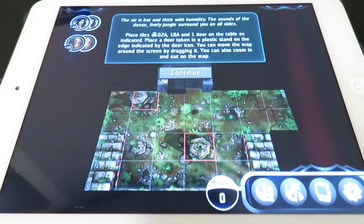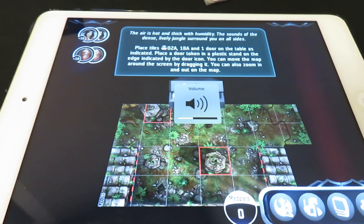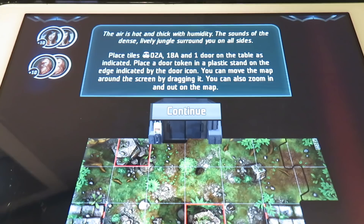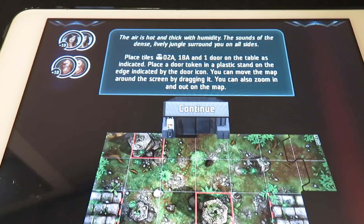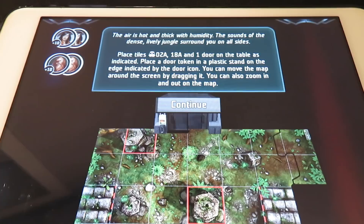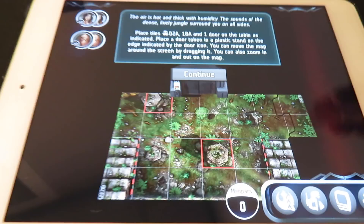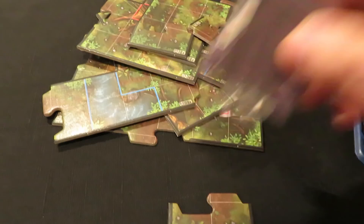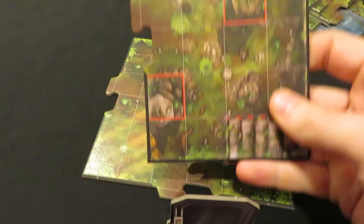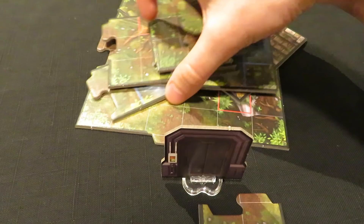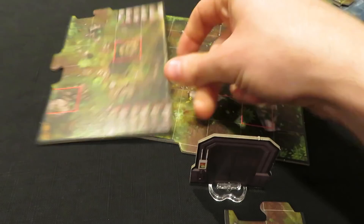The app narrates: the air is hot and thick with humidity; the sounds of the dense, lively jungle surround you on all sides. Place tiles 2A and 18A and one door on the table as indicated. Place a door token in a plastic stand on the edge of the door token icon. You can move the map around the screen by dragging and zoom in and out — same as Mansions of Madness. I grab the 18A, the door, and the 2A tile, then lay them out as the app indicates.